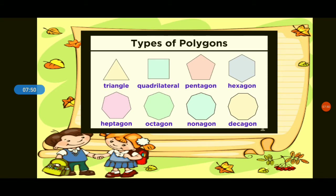Again, what are the types of polygons? Three sides — triangle, four sides — quadrilateral, five sides — pentagon, six sides — hexagon, seven sides — heptagon, eight sides — octagon, nine sides — nonagon, ten sides — decagon.